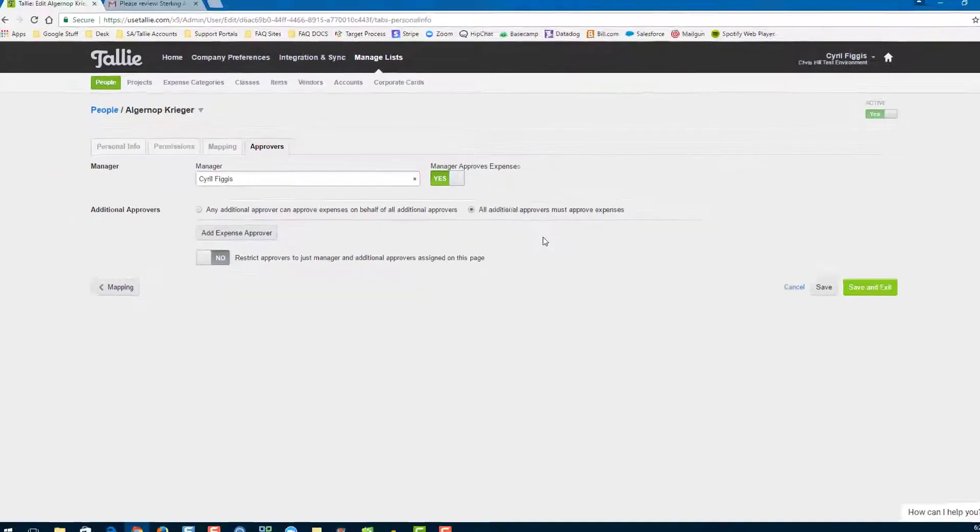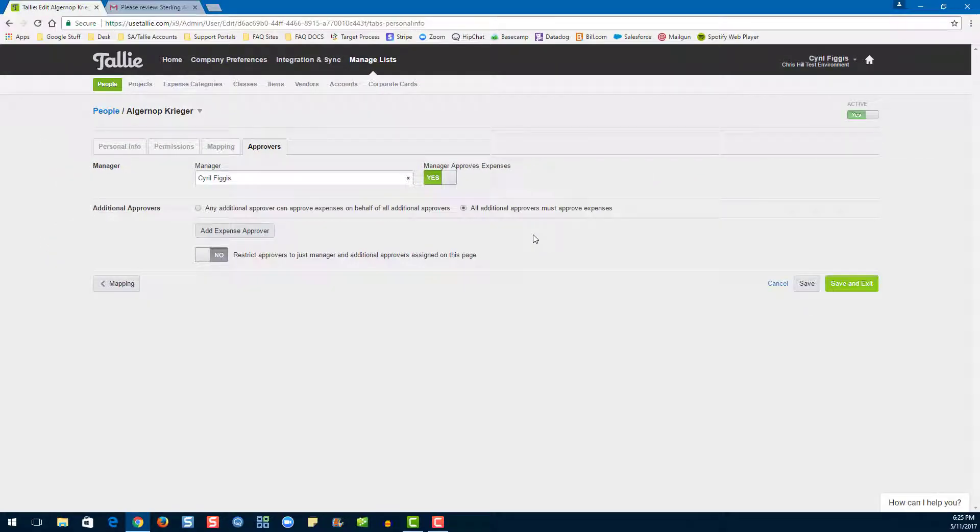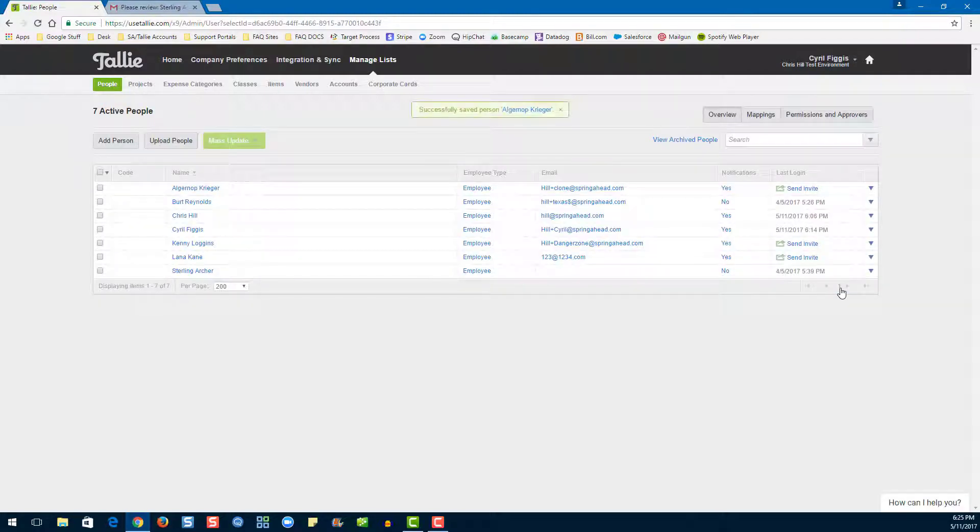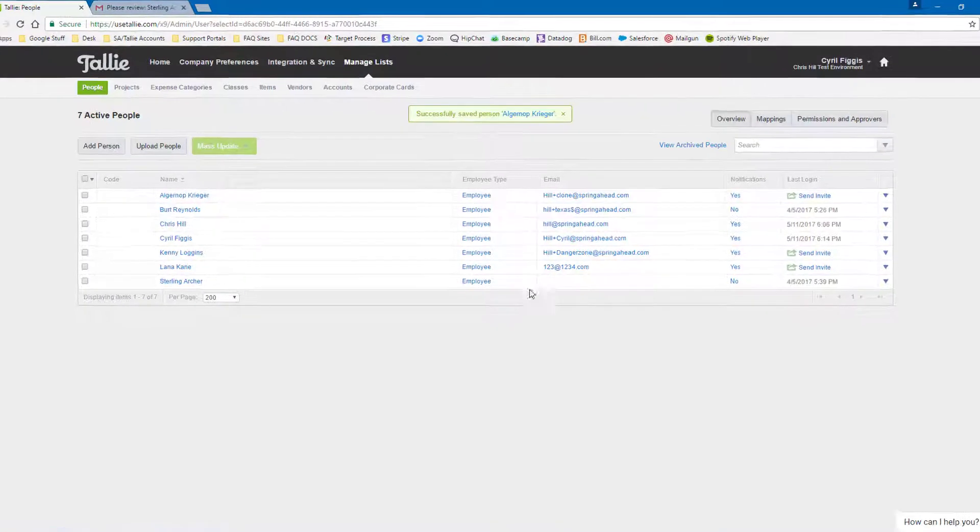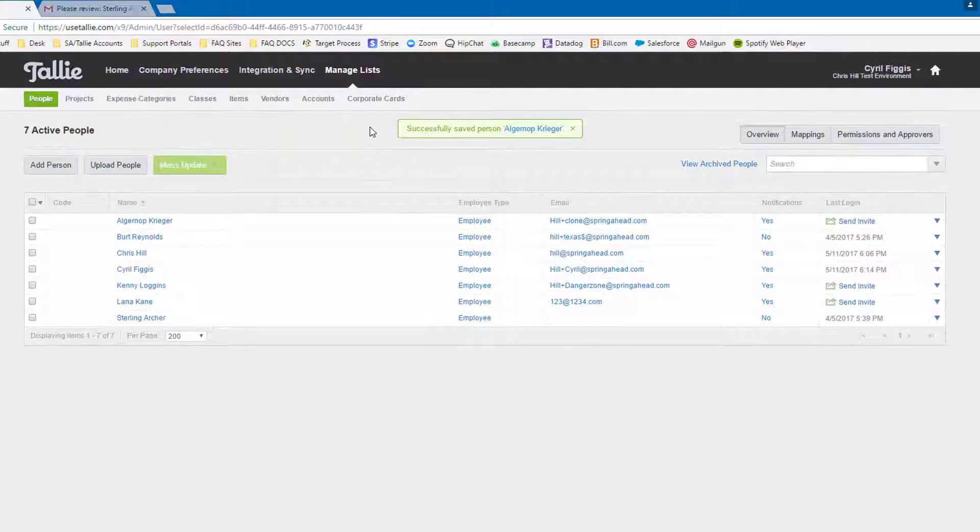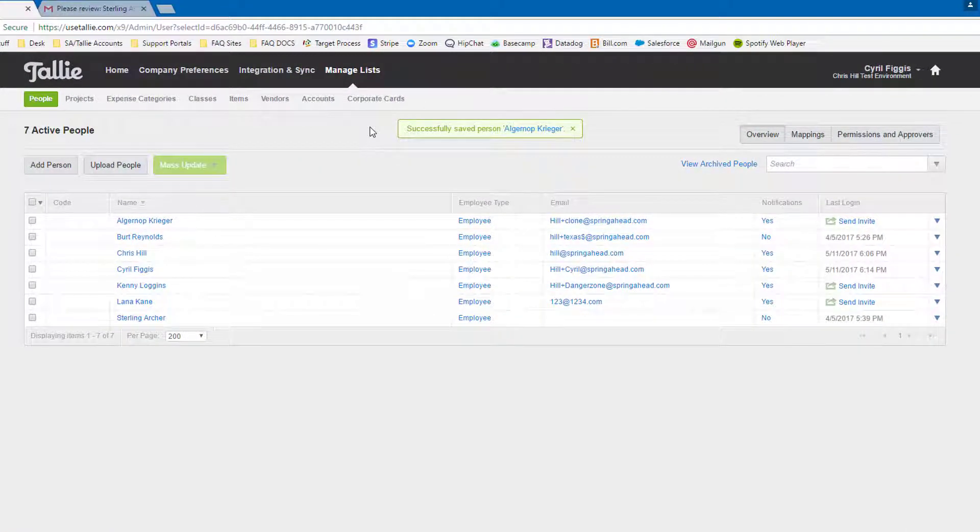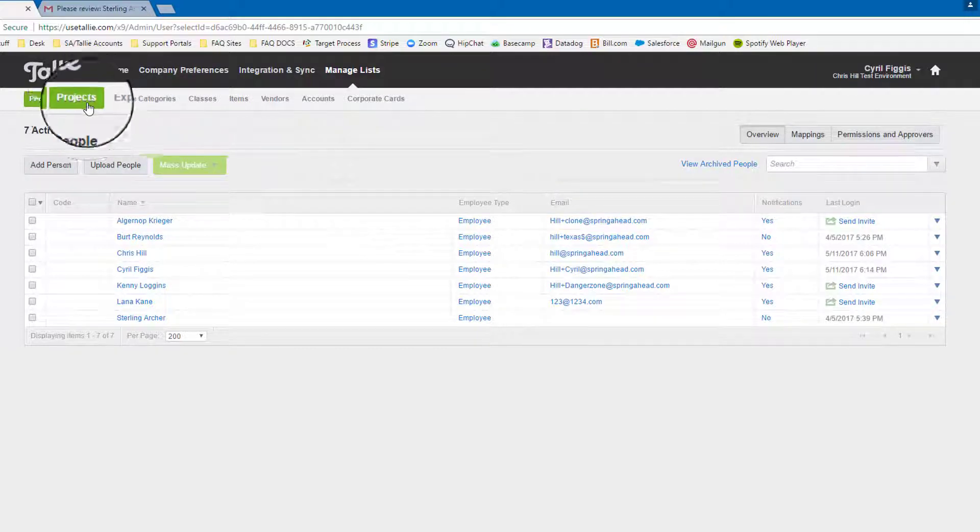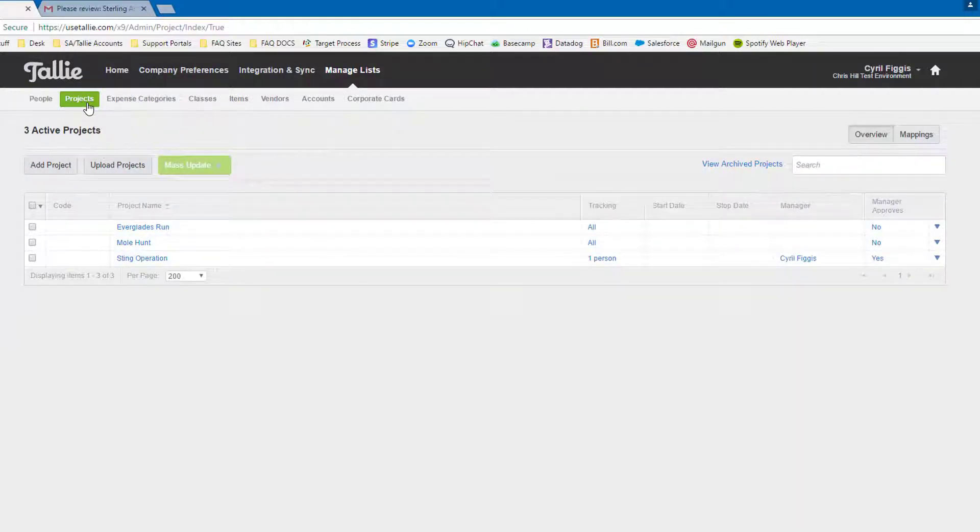Now, let's move on to the project level approvers. First, let's save and exit. Then, let's click into projects. Then we will click on a project name to launch into edit mode.